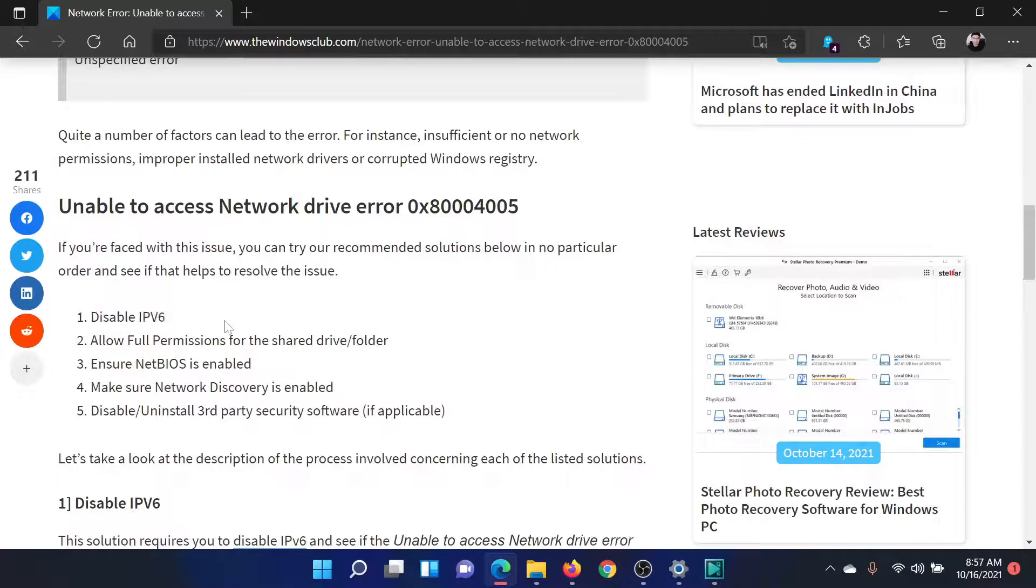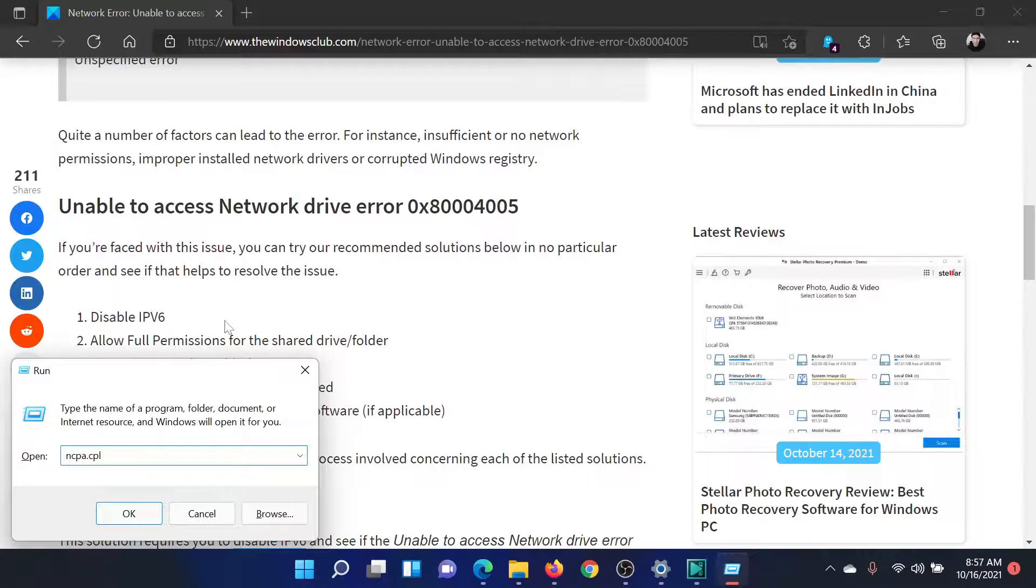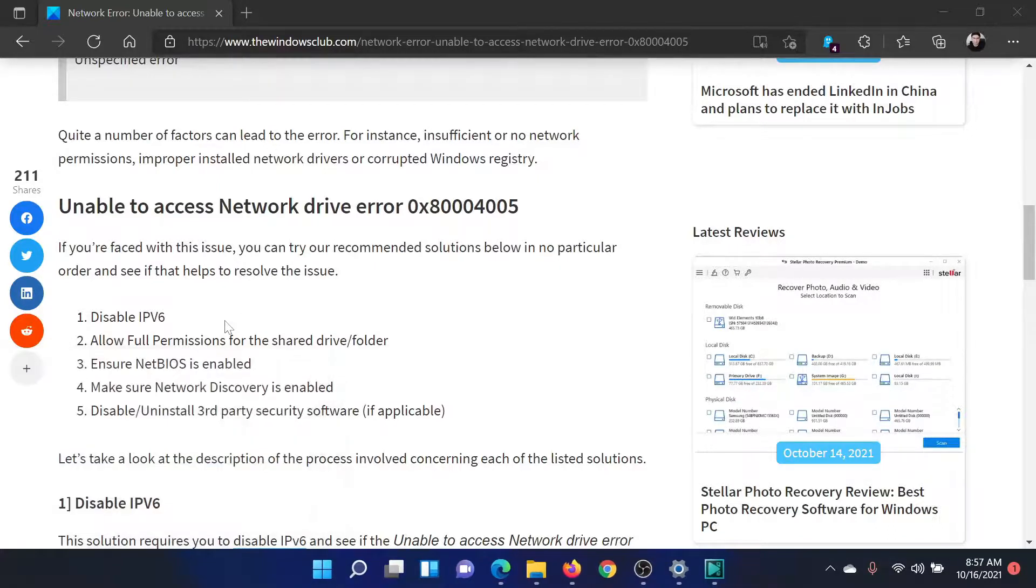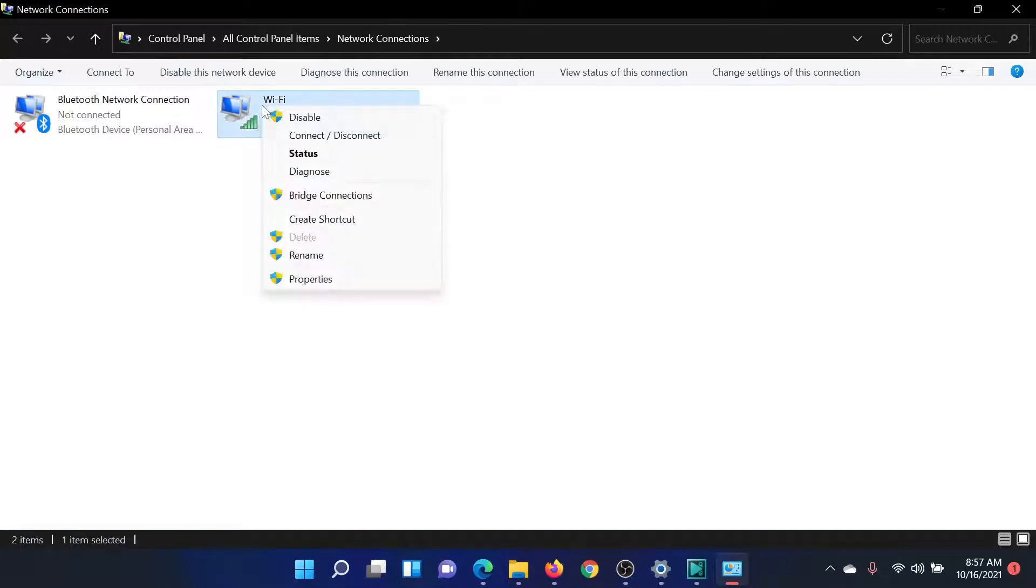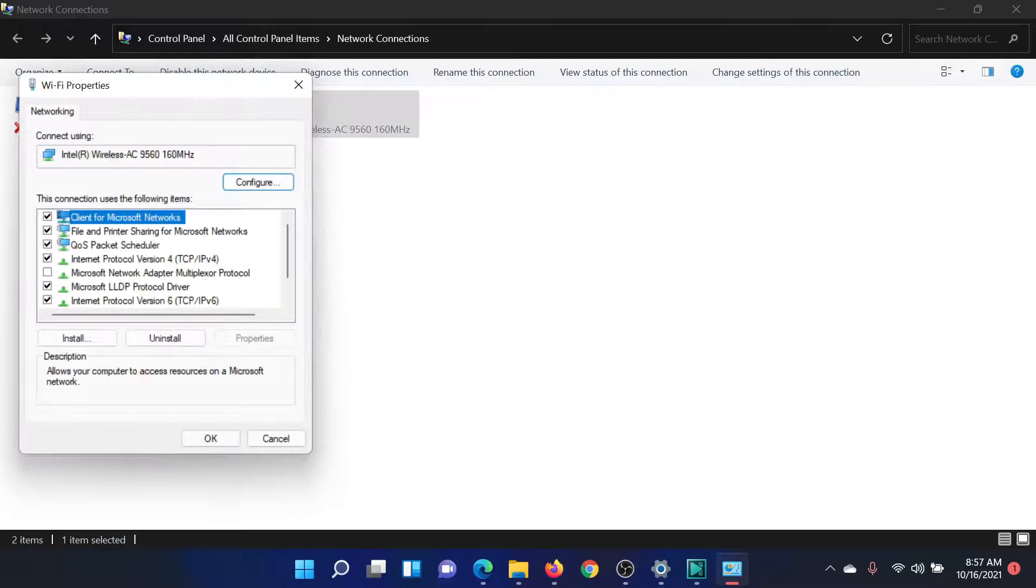Press the Windows key and R button together to open the Run window. Type the command ncpa.cpl and hit Enter to open the Network Connections window. Right-click on your active network connection and select Properties.